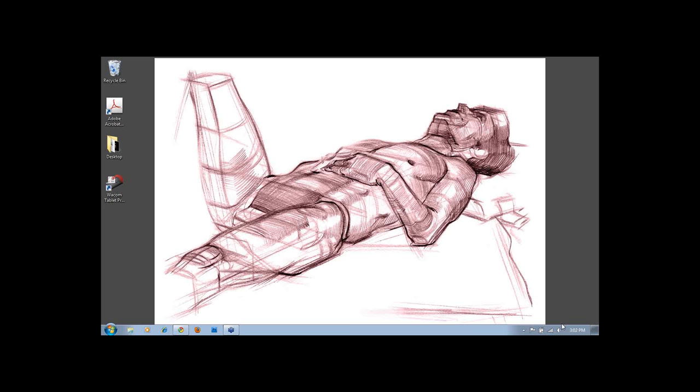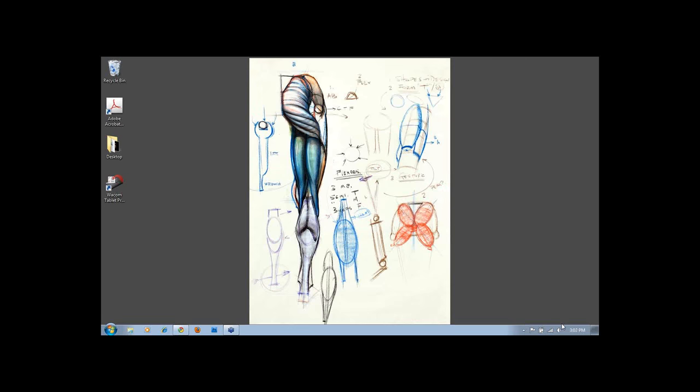A couple years ago I self-published the Figure Drawing Design and Invention book. It was initially just meant to help my students in class. I put up the leftovers on Amazon and have sold a few outside of my students directly. It was initially conceived as something to be used in a classroom, paired with my lectures for reinforcement with diagrams and practical application.